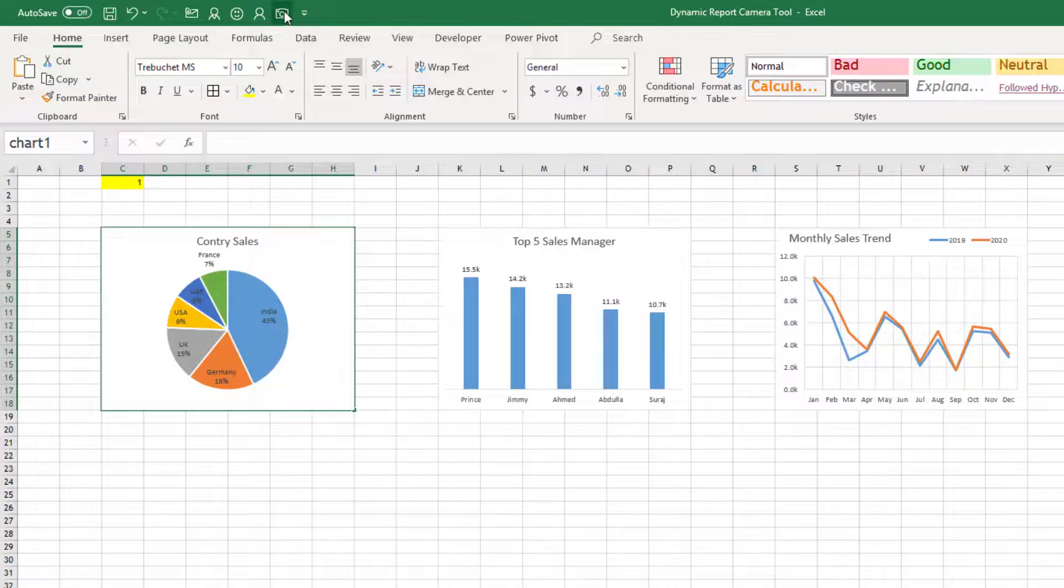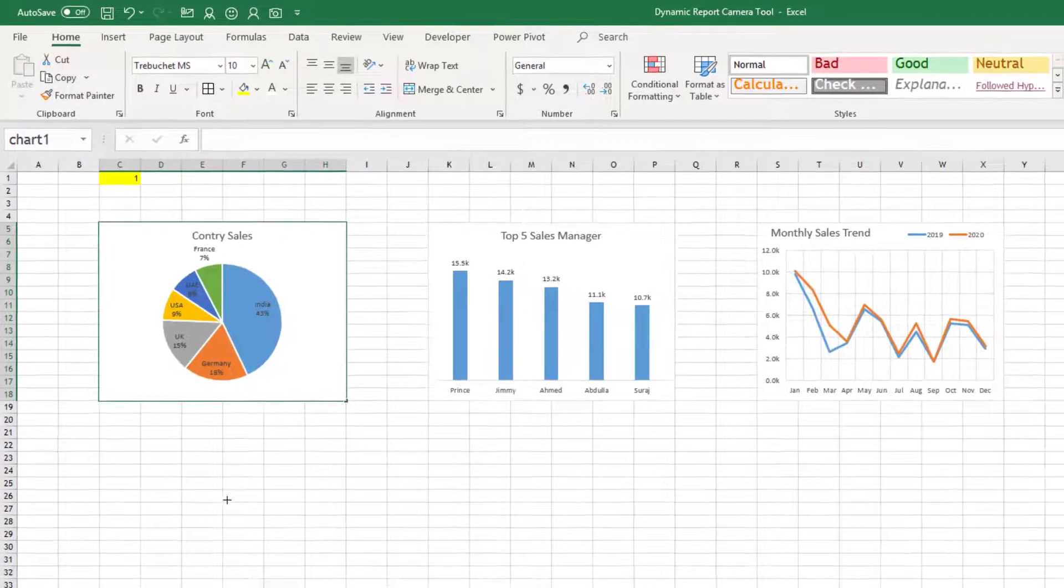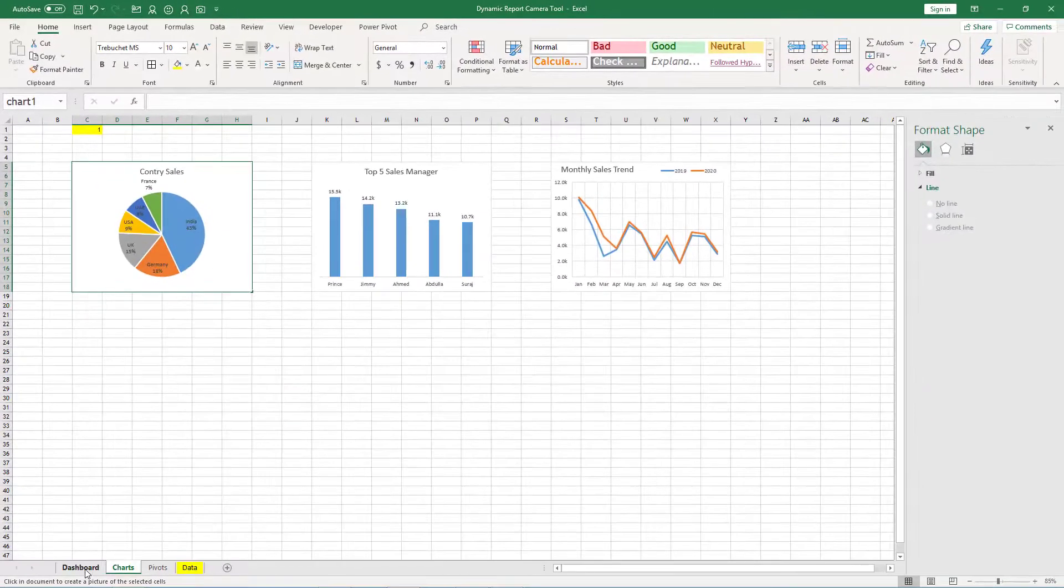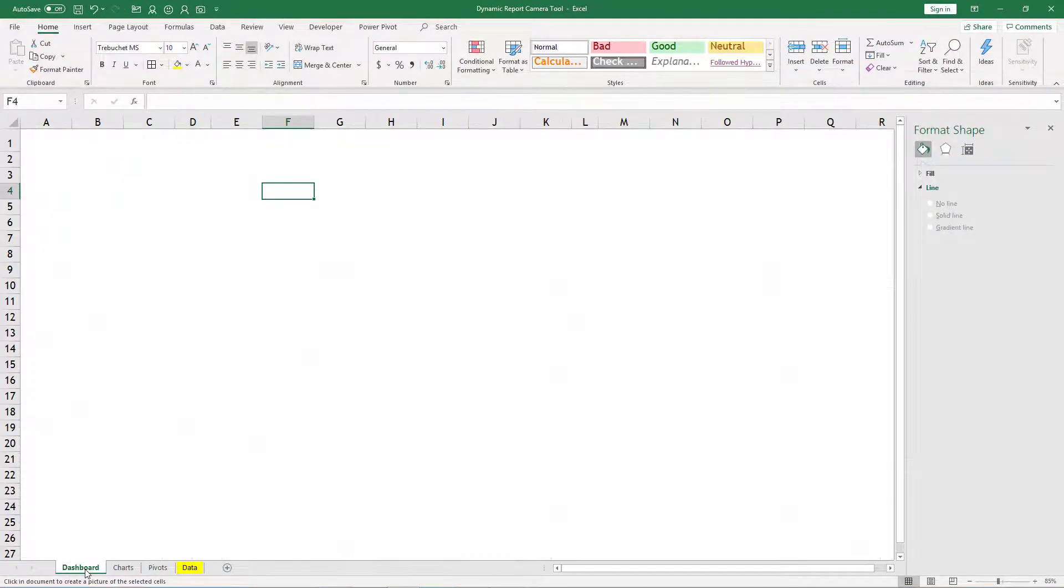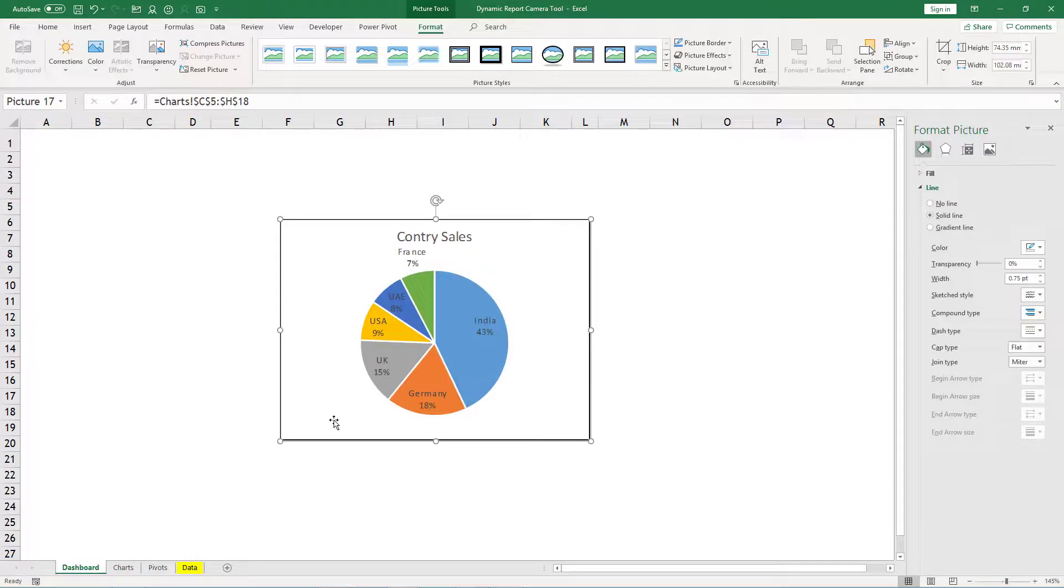Click on your camera, go to dashboard and click here. So that is taking picture of our first chart.